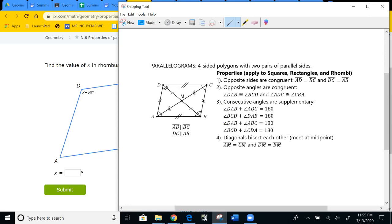There are four main properties for general parallelograms — nothing special. First, opposite sides are congruent: DC and AB are congruent, and AD and BC are congruent. Second, opposite angles are congruent: angle C is congruent to angle A, and angle D is congruent to angle B.